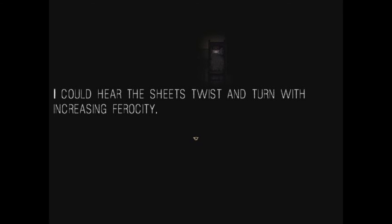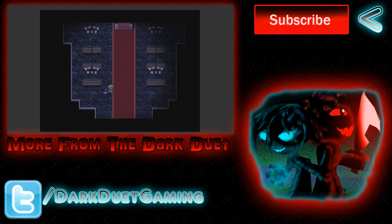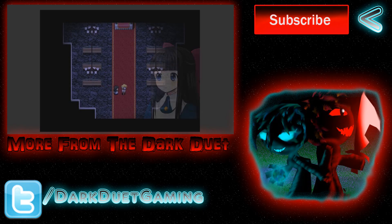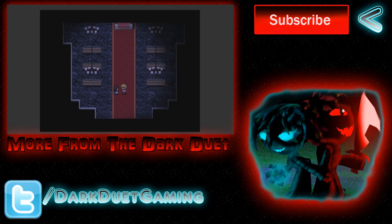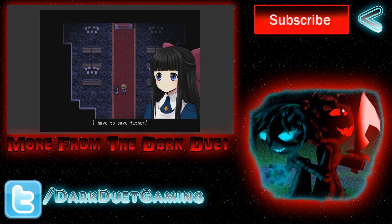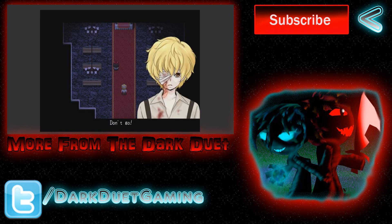I'm Eleanor, remember to give us a thumbs up, it really helps us out, and subscribe. Follow us on Twitter, leave us a comment, all that wonderful stuff. Yeah, definitely check this game out. Definitely check it out. I'm Eleanor. I'm Dox. Thank you for watching. Bye.